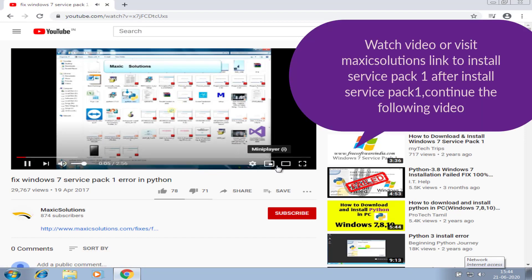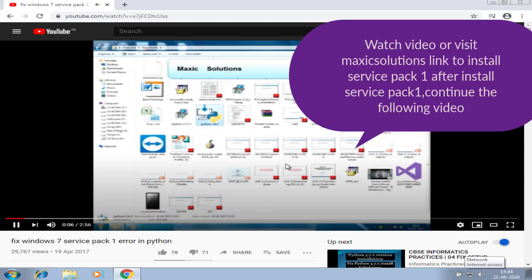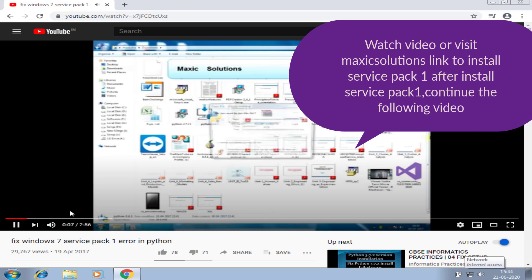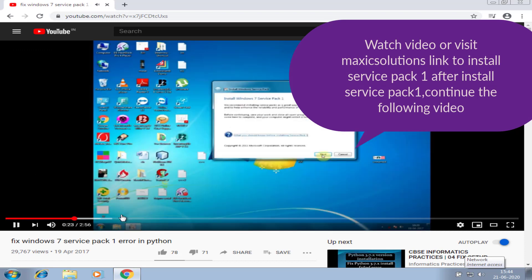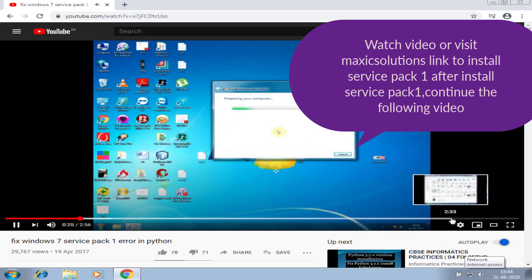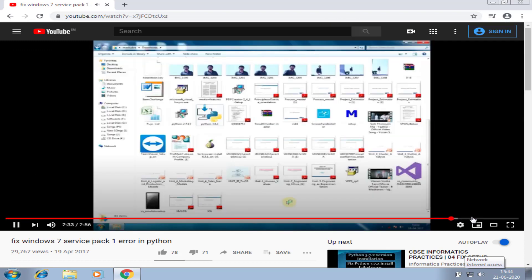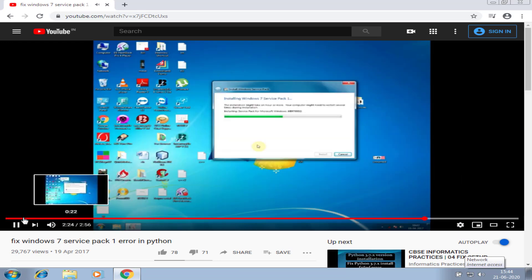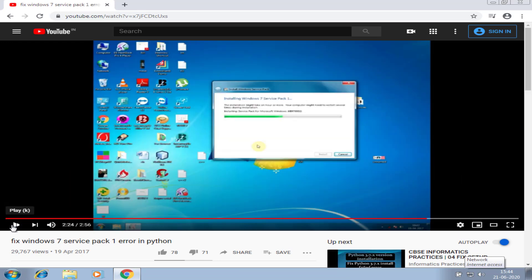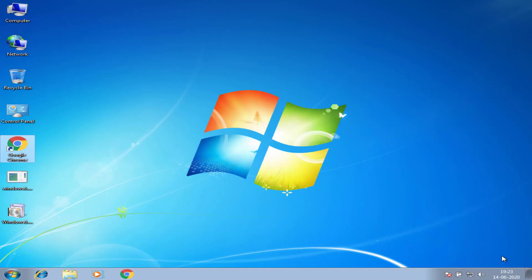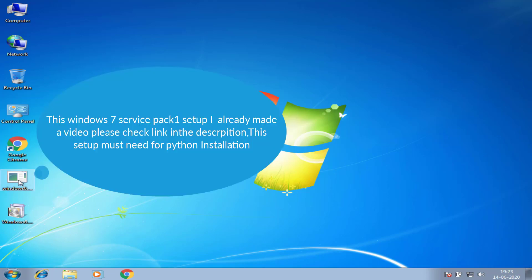Service Pack 1 files are also given in this video description. You can check and install Service Pack 1. I successfully installed Service Pack 1 after seeing this video. After installing Service Pack 1, you can restart your computer.